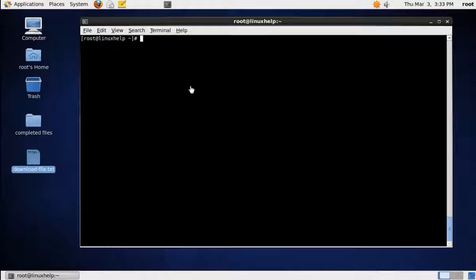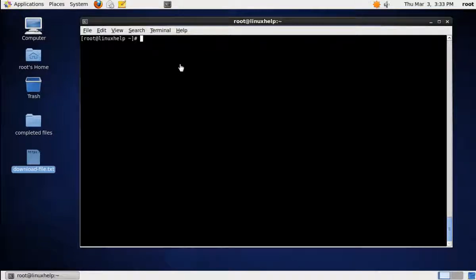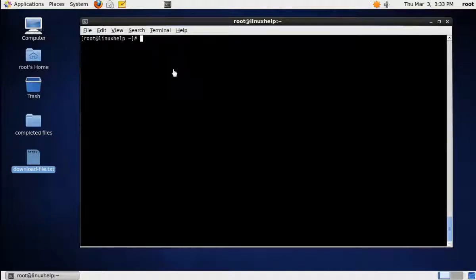It is mainly used for downloading packages when the package is not available in repo files, and it supports HTTP, HTTPS, and FTP protocols. It is mainly designed for unstable and slow connections, because when the connection is down or there is a network problem and the connection fails, the download can be resumed from where it stopped using the wget command.